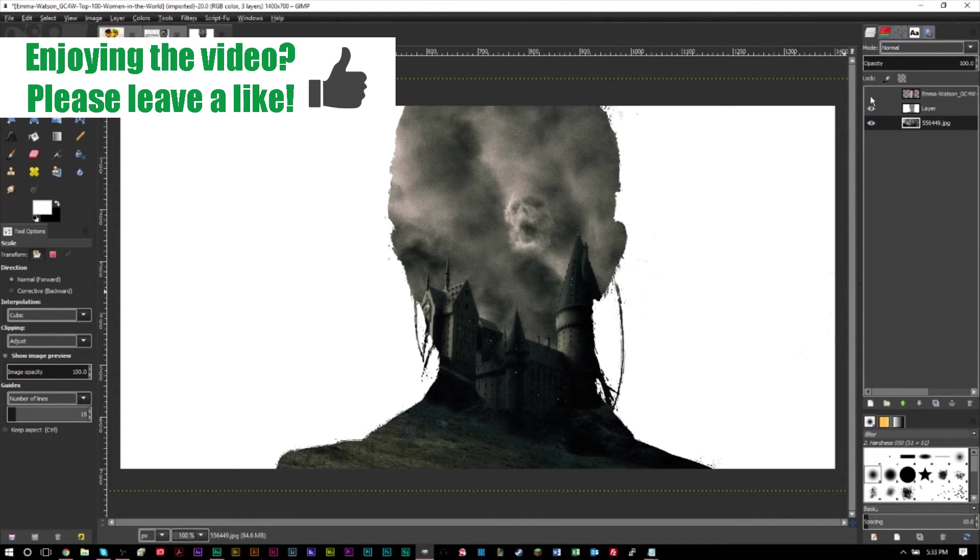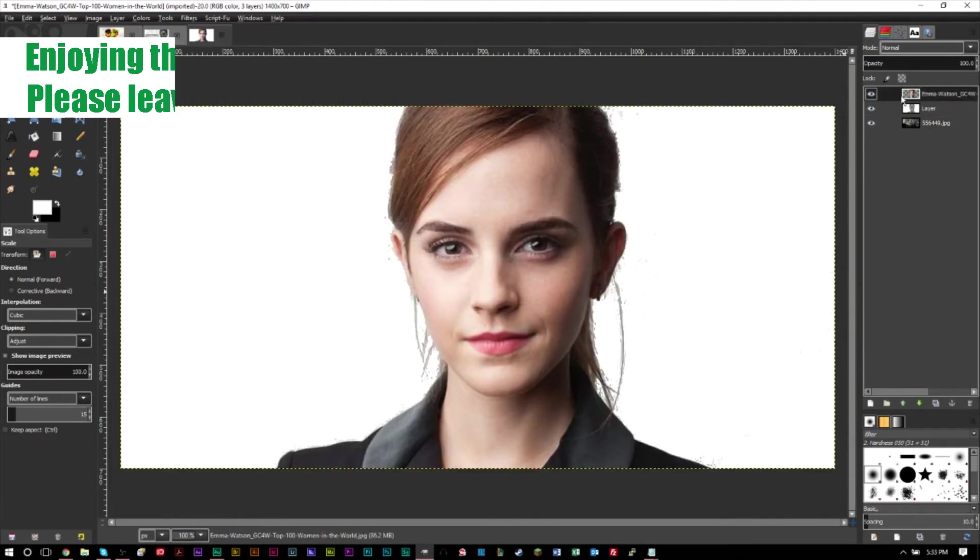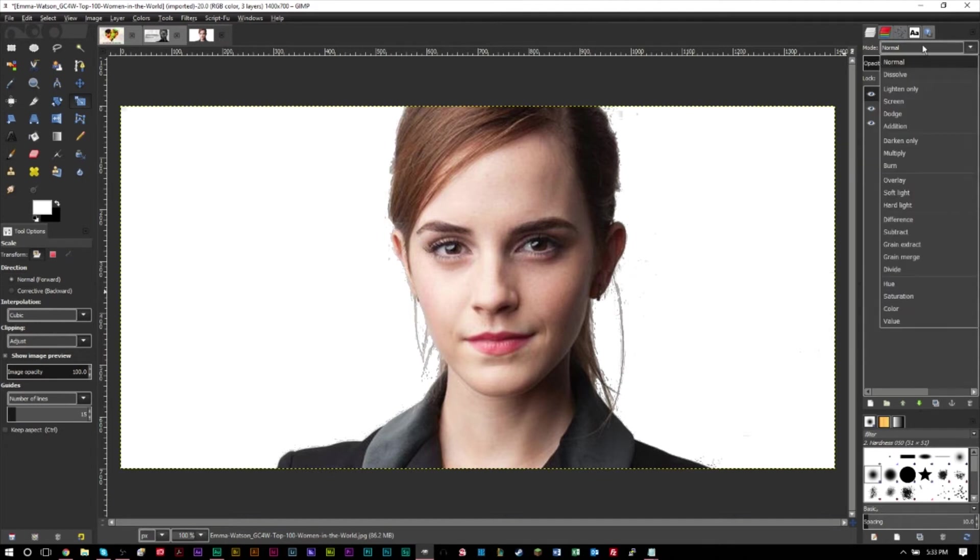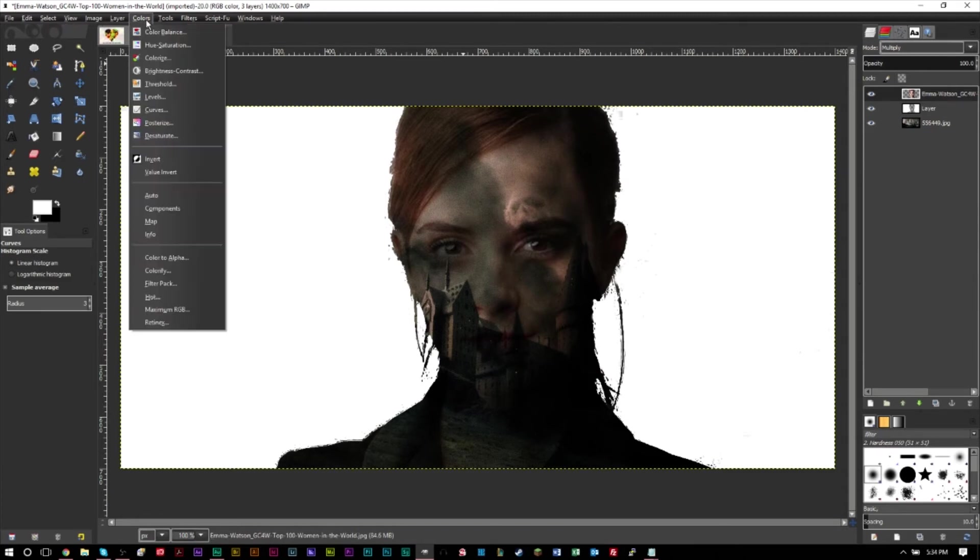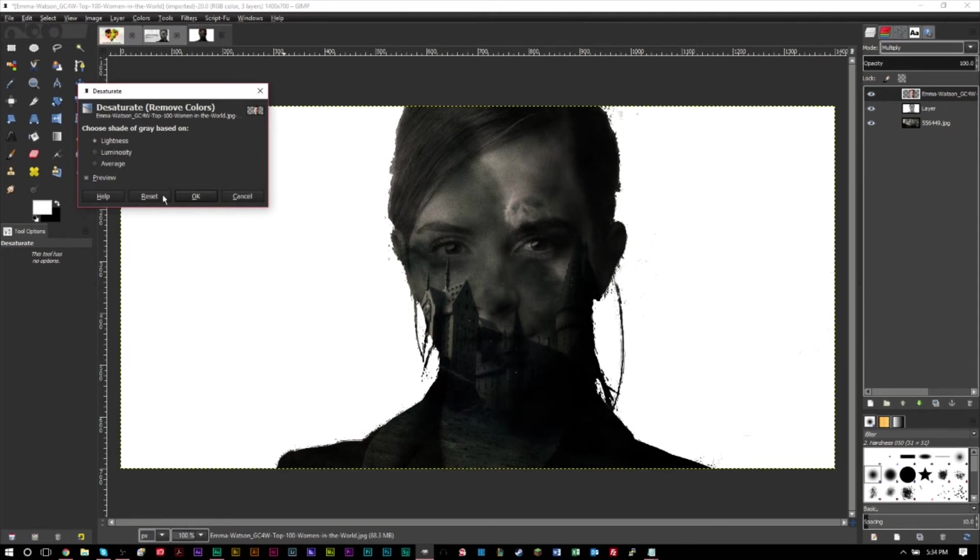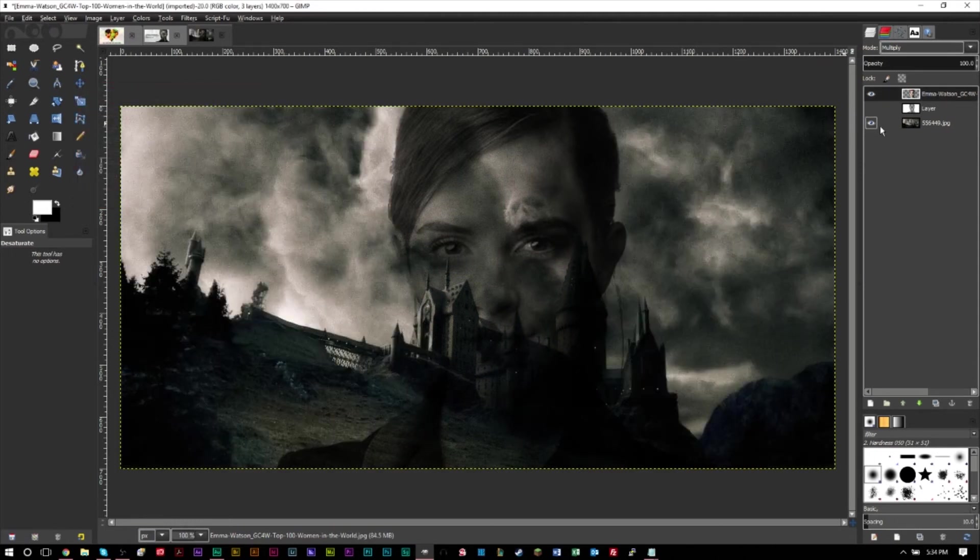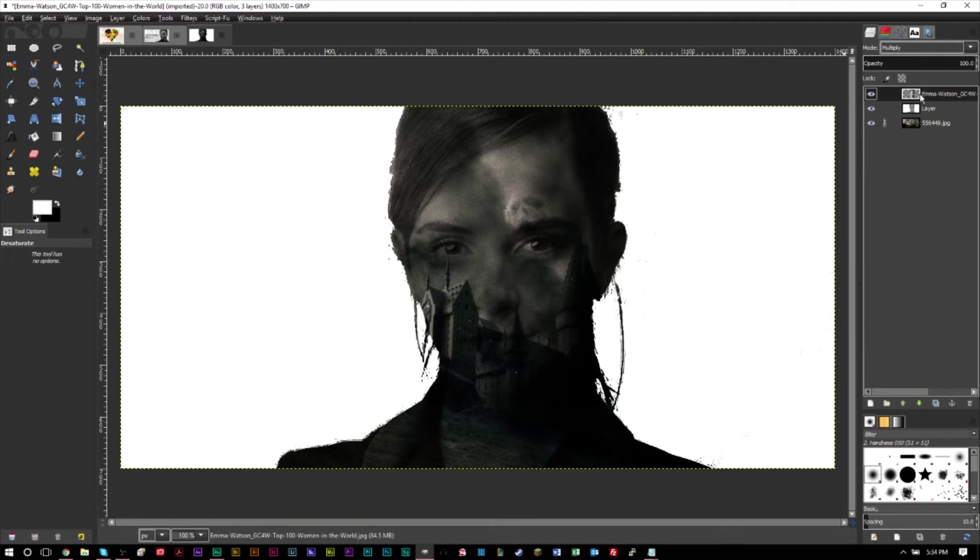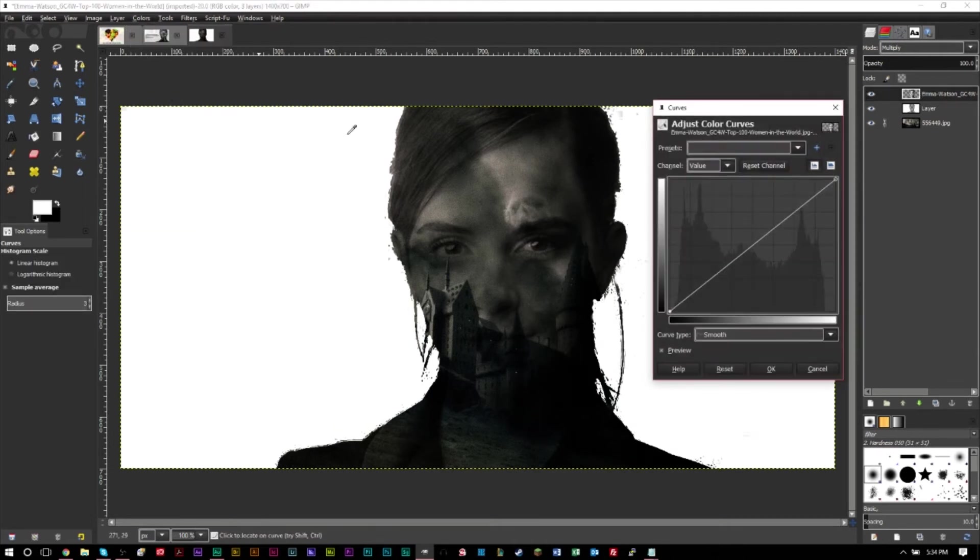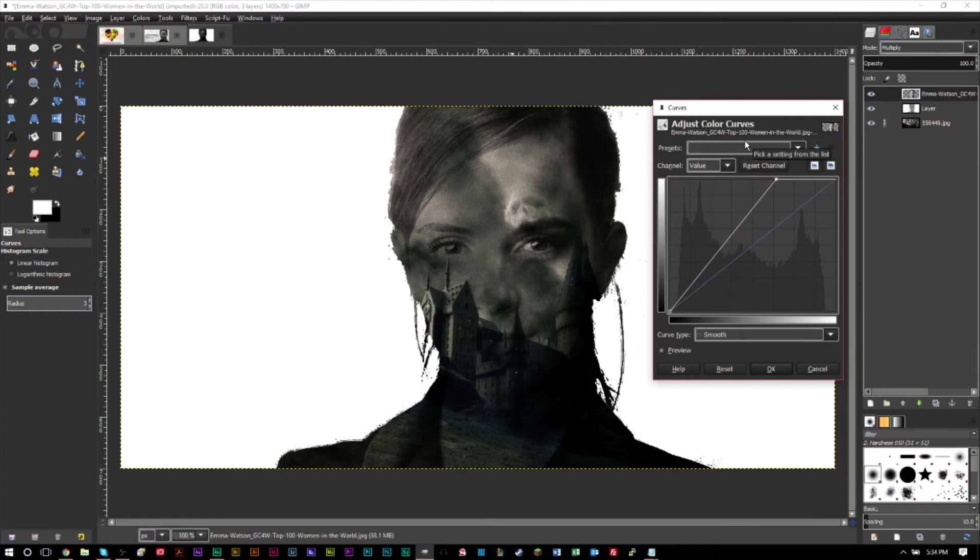However, the next thing we want to do is make sure you make your person visible again. Then go to the layer mode up here, go to multiply and that'll make that effect. Then we want to go to colors, desaturate. Make sure you have the first option selected, then press okay. That'll turn our layer gray, basically like so.